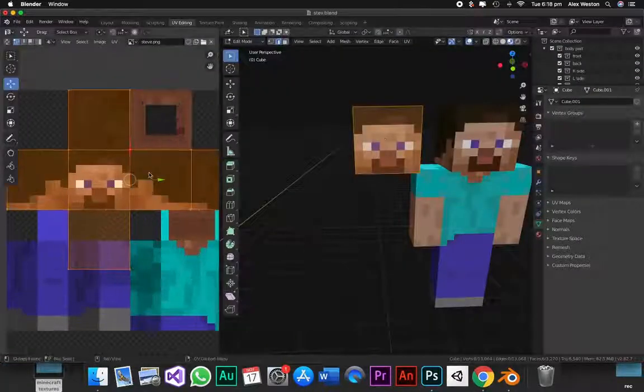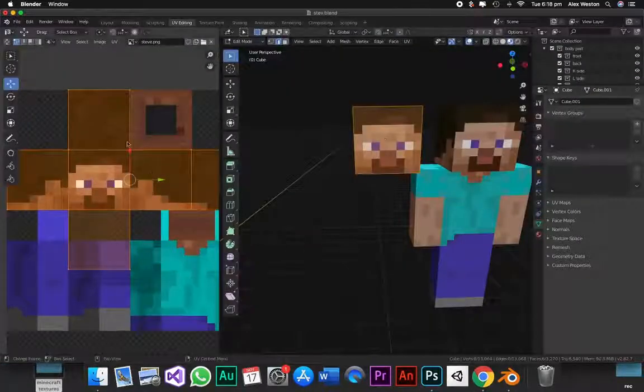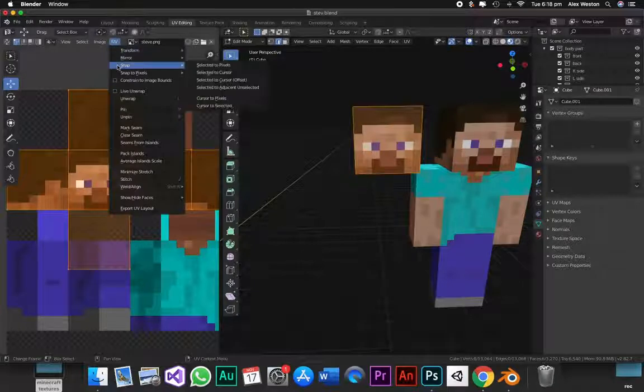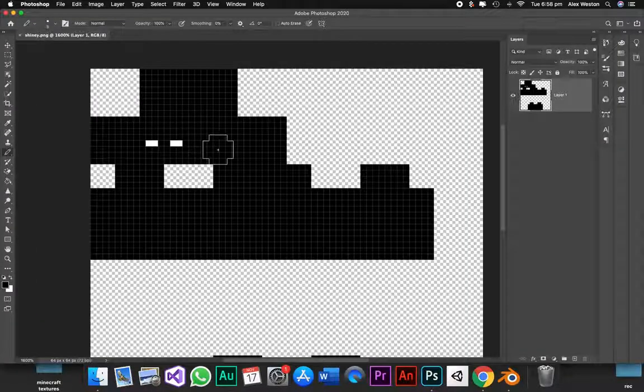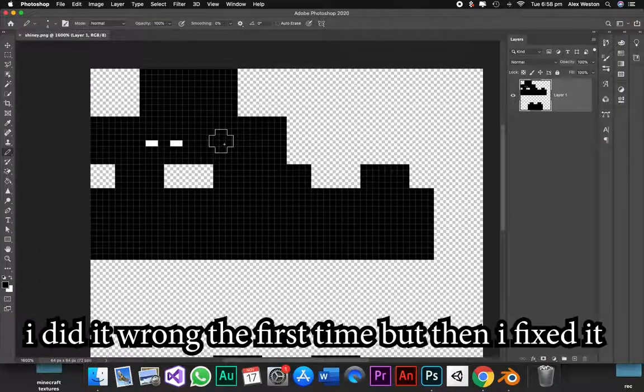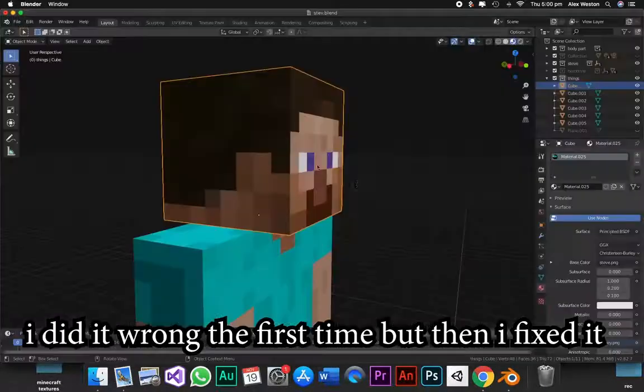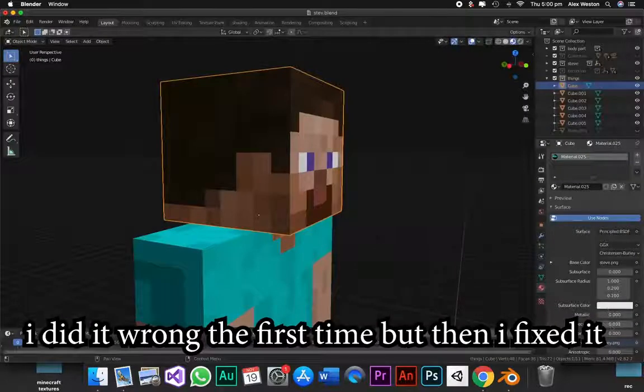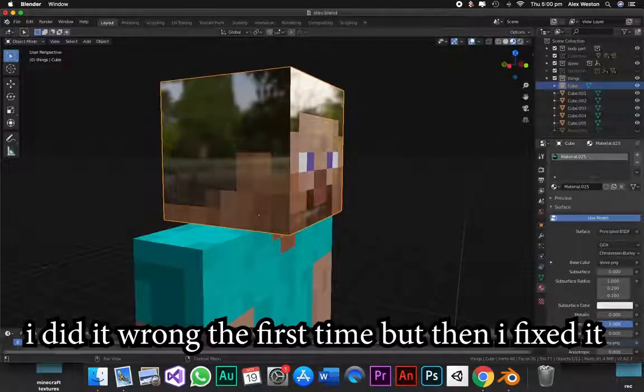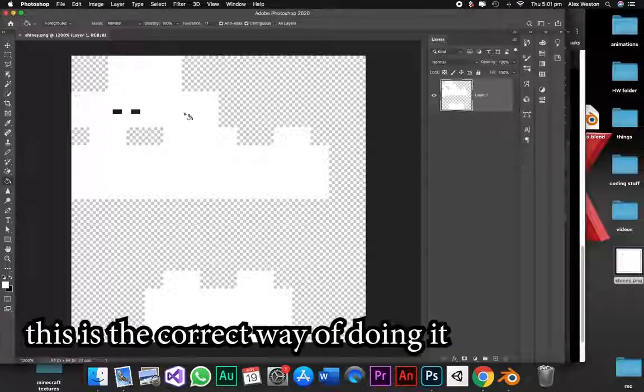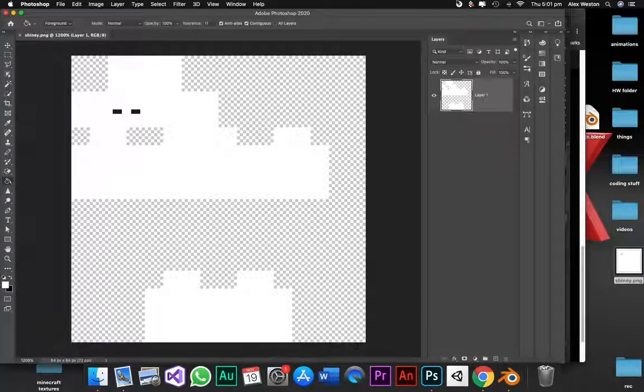So I UV mapped it correctly, but we still have the problem with the shiny eyes. But I have a trick up my sleeve. It's called a roughness map. Black means shiny, white means rough. What I did was change it to non-colour, plugged the colour into the roughness and changed the specular to 0.05.